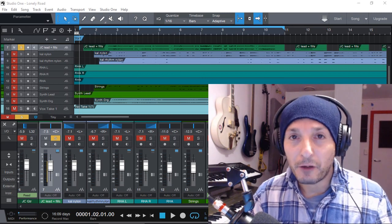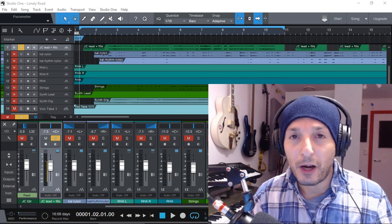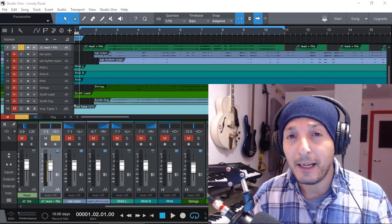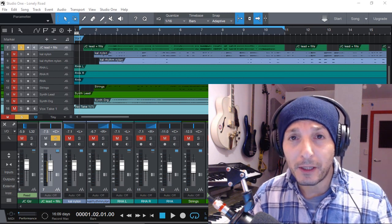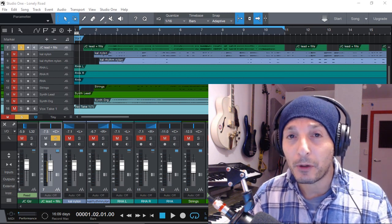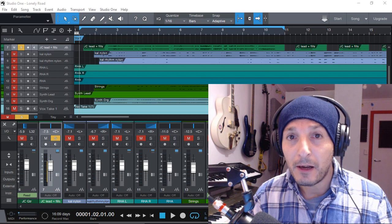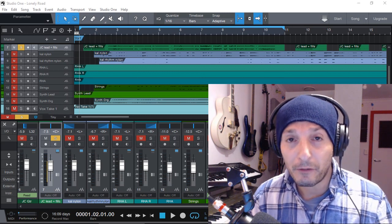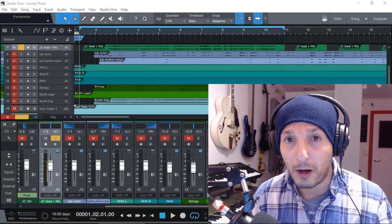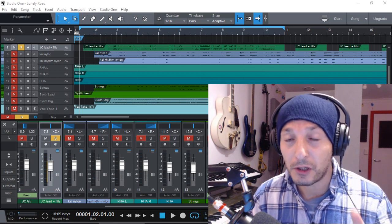Hi everyone, Vacher here from Recording Studio 9 and thanks for joining me again today. Today a quick video on a couple of the new additions available in PreSonus Studio One version 4, which is also available in the Prime edition, which is free.